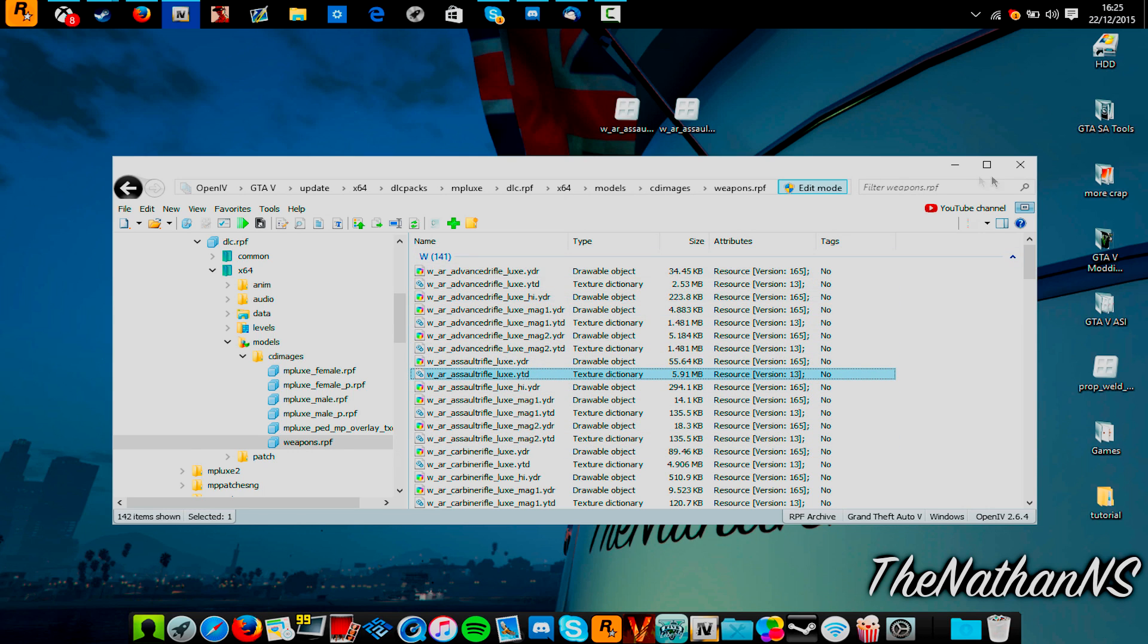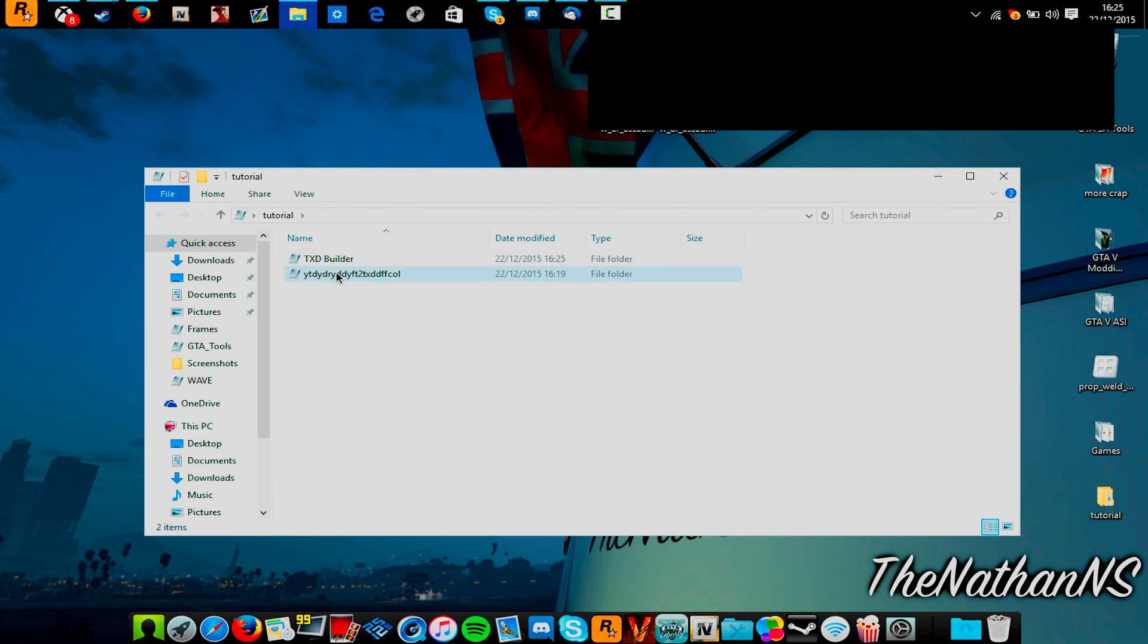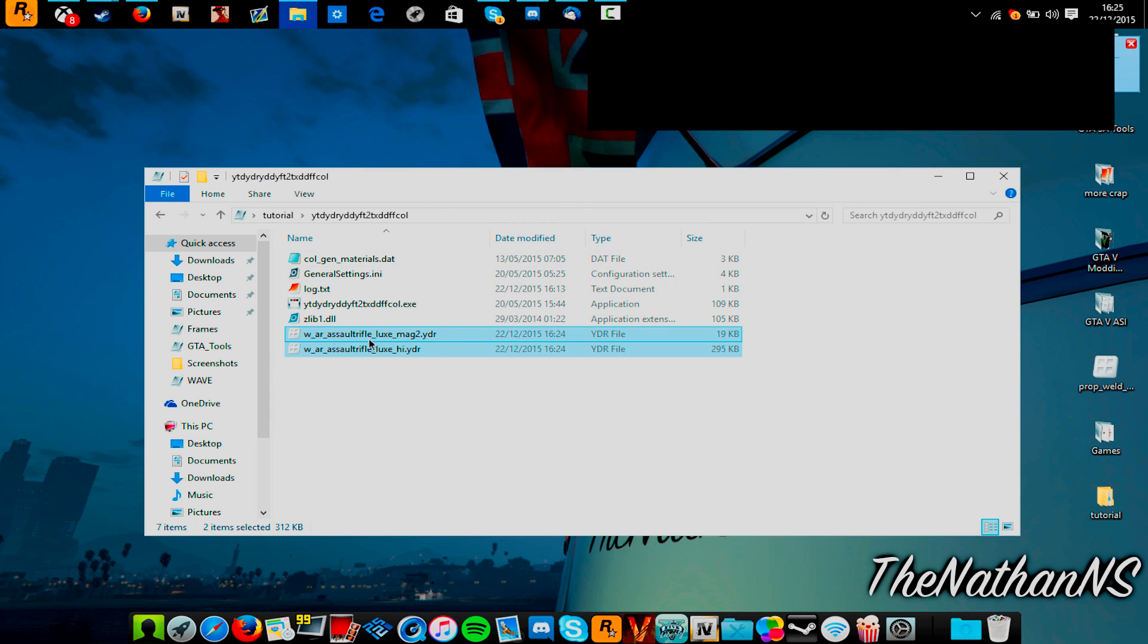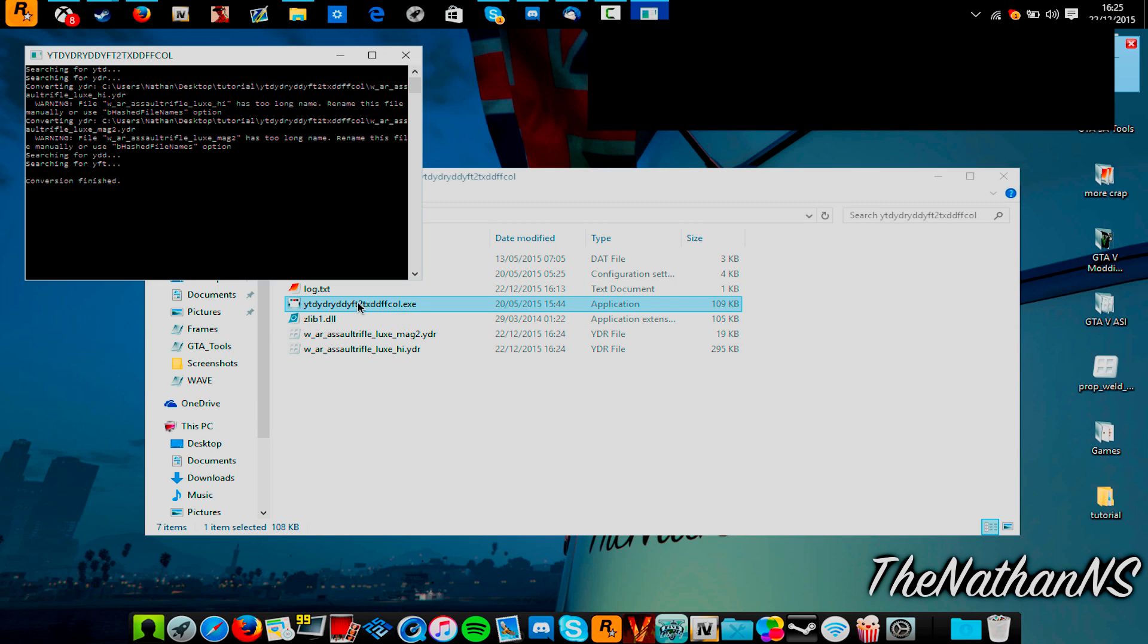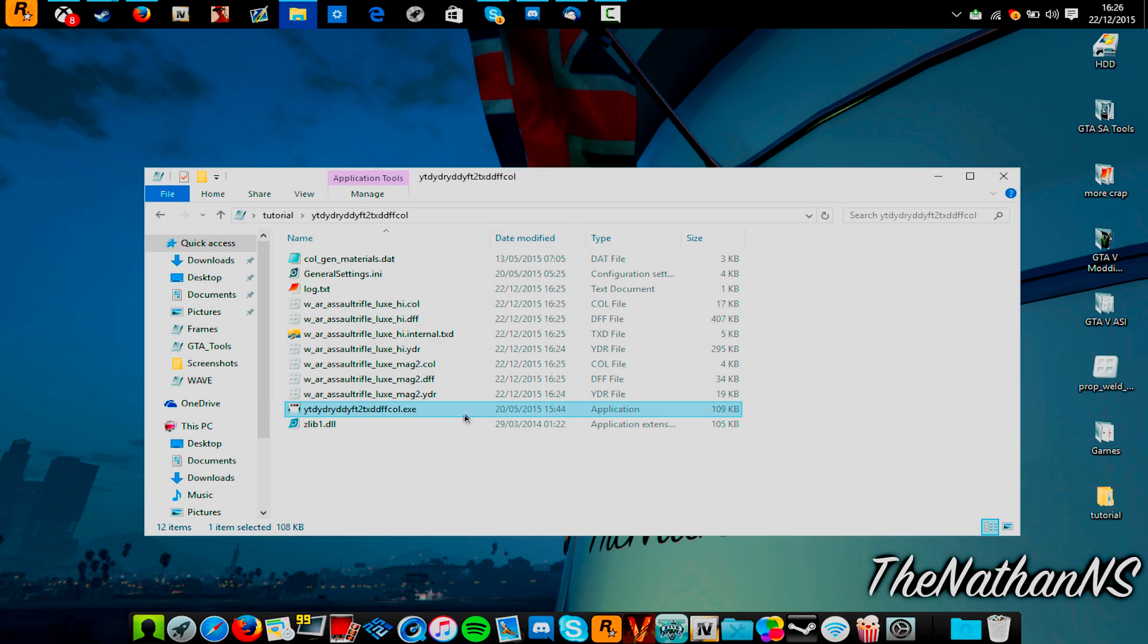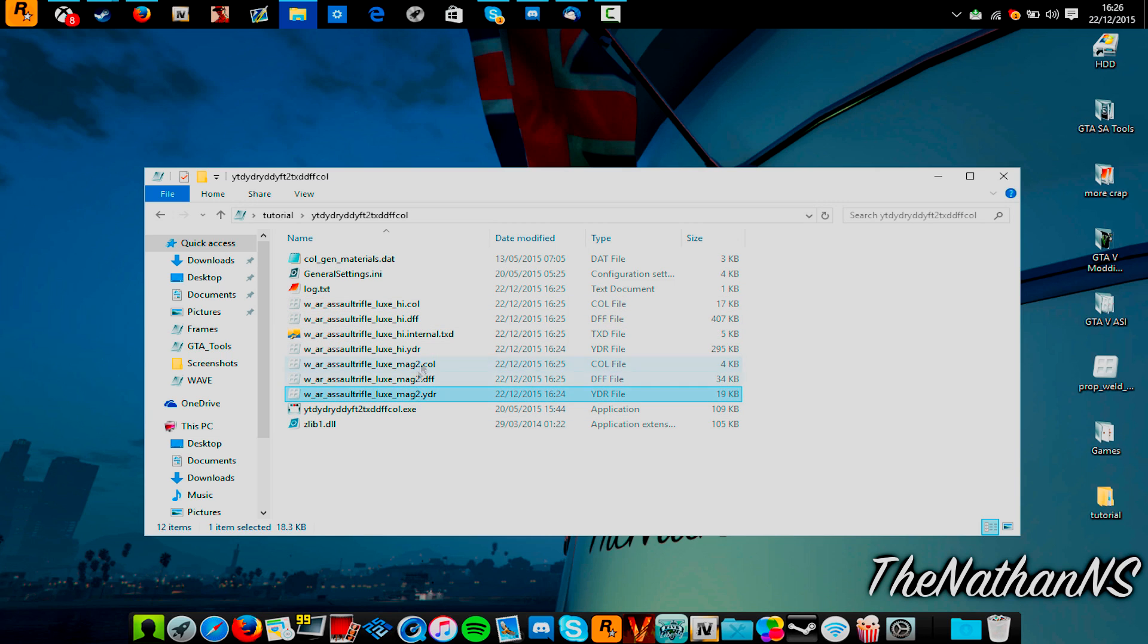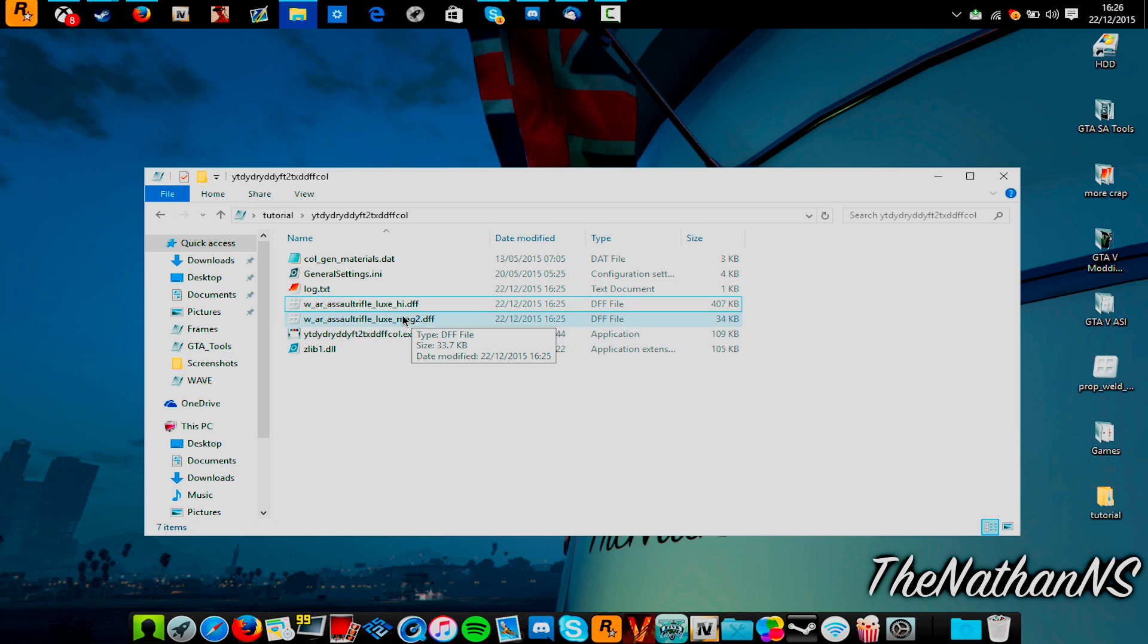And now, once you've done that, you can exit it out of OpenIV, and then go to your YTD, YDR folder, and then put in your two YTDs that you extracted. Now, double-click the EXE here, and you'll see a Command Prompt window pop up, like so. It'll usually be done really quick, so it'll take about 0.5 seconds, if that. Obviously, the more files you have in there, the longer it'll take, but it's usually really quick. Close that, and then you'll have a DFF, a COL, maybe a TXD. What you need to do is you need to get rid of the YDR, COL, and any TXD files here, so all you should have are two DFF files here.